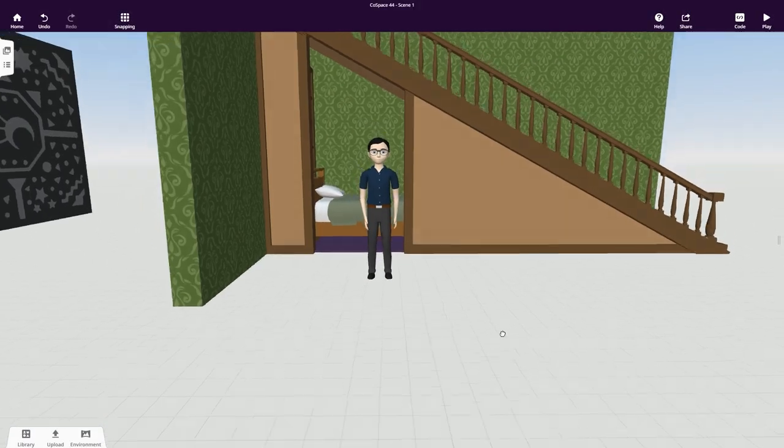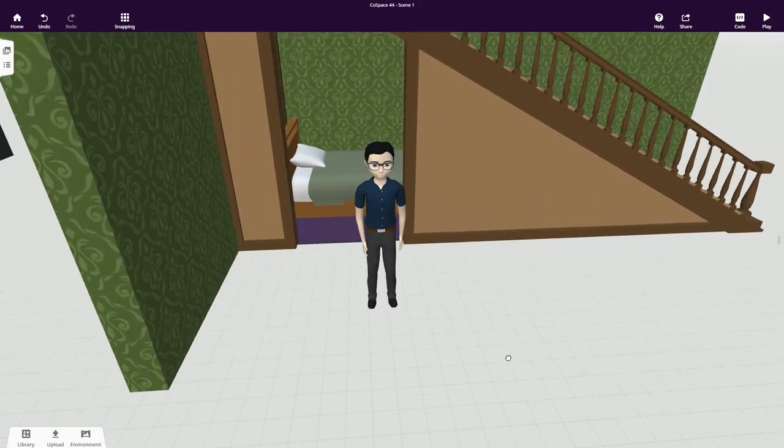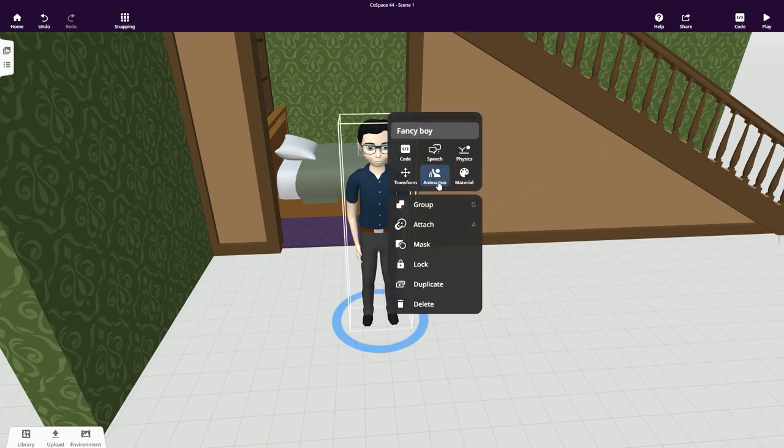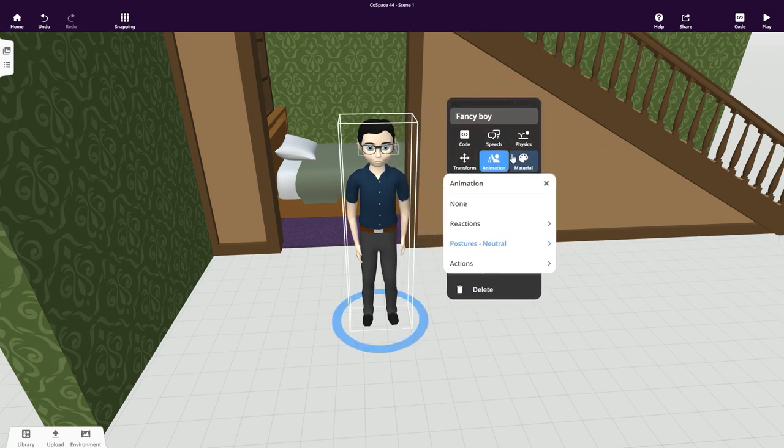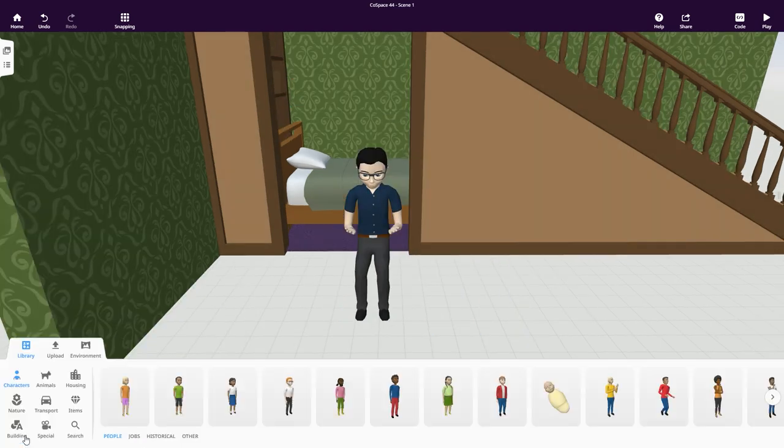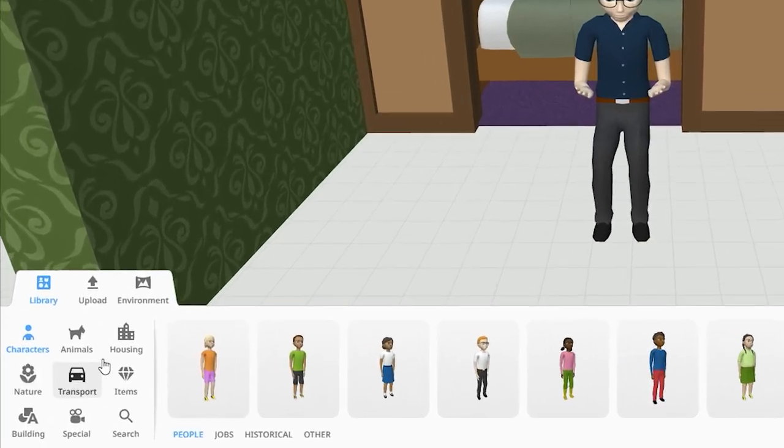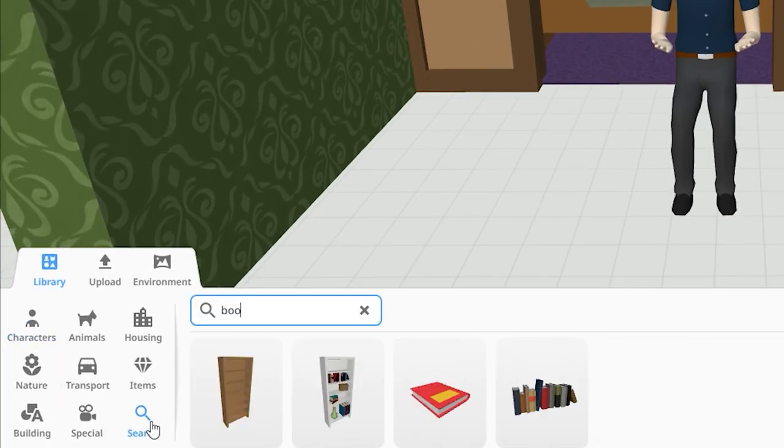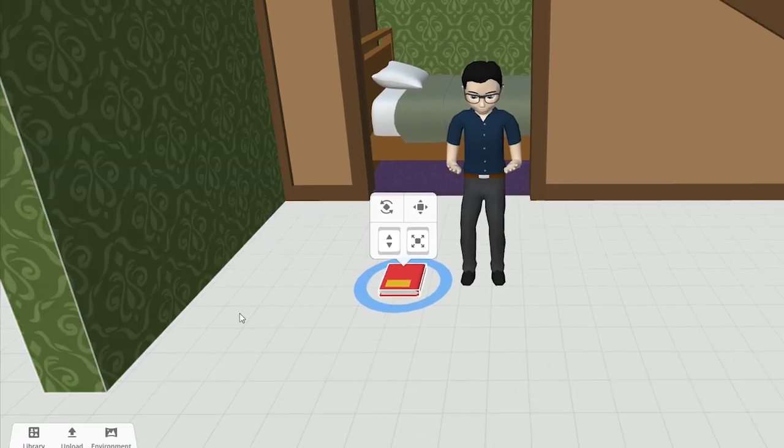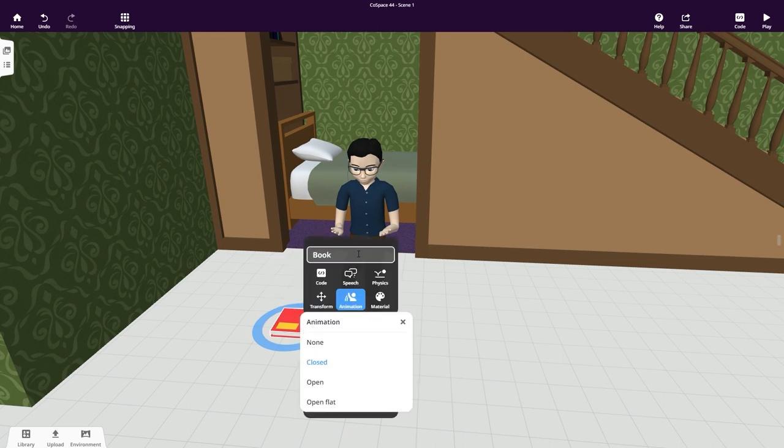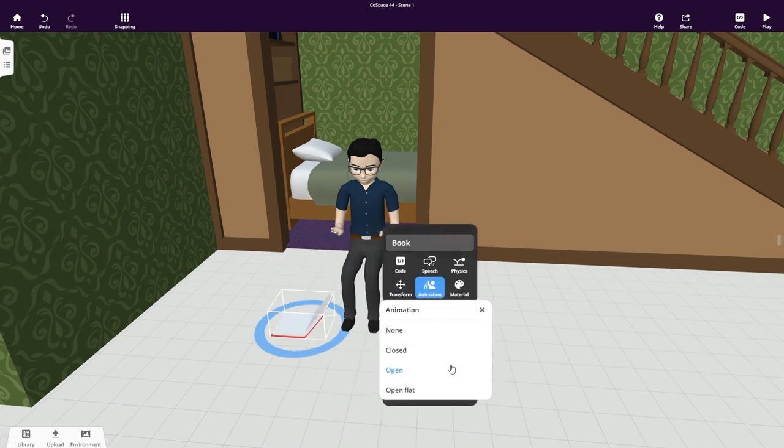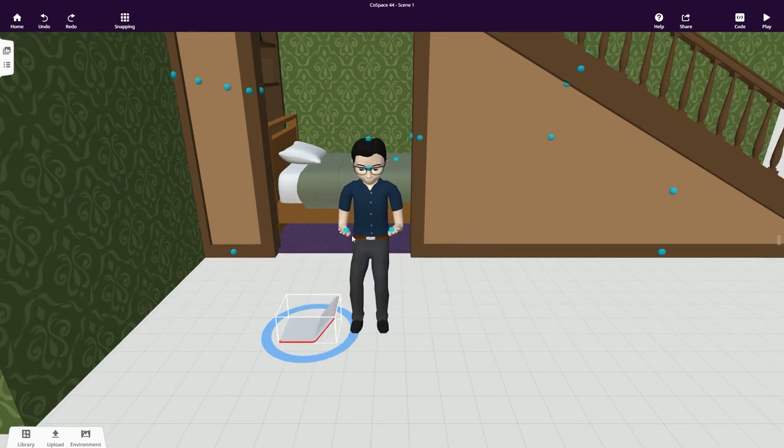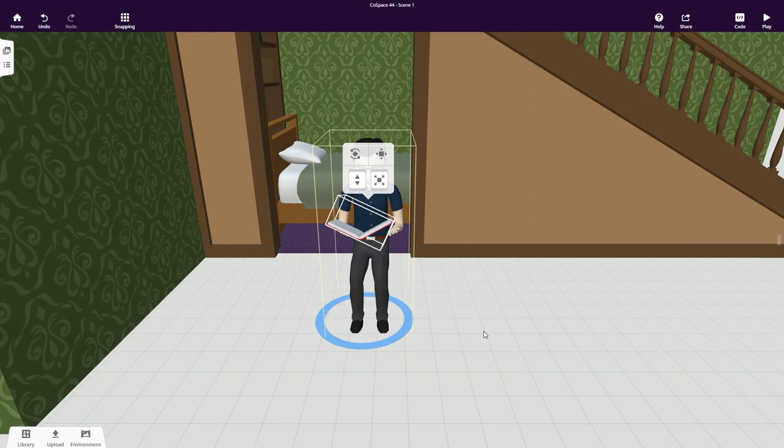Our character should be a bit bigger to fit the scale of our scene. He could sit on his bed and read a book. I guess there's not much else he can do there. Let's use search to quickly find what I need from the library. This book should be open and attached to his hand. Attach Harry to the bed.